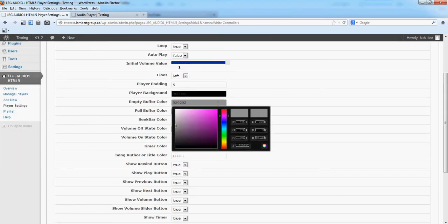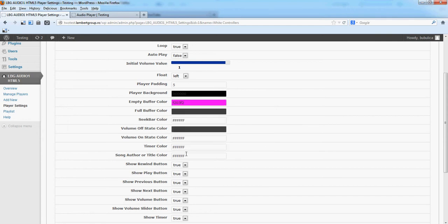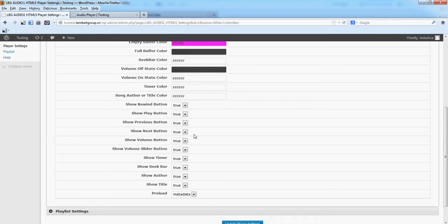The color selection is quite easy. The same for showing or hiding the buttons.